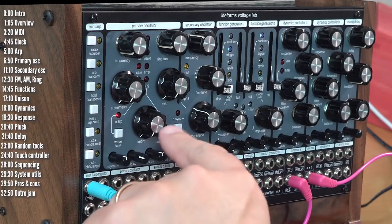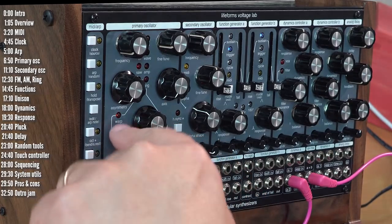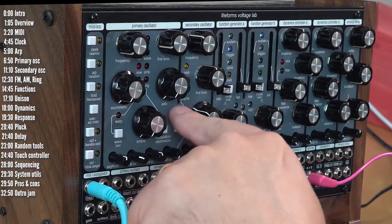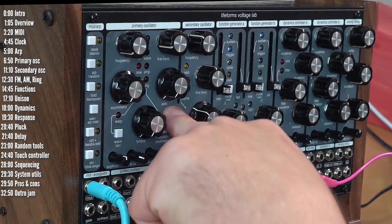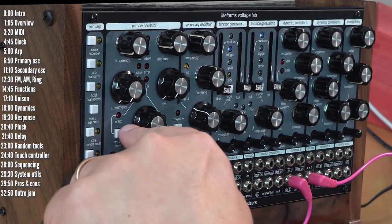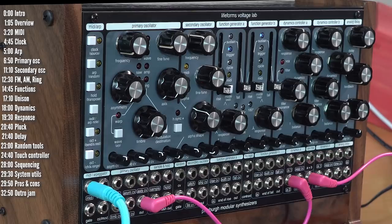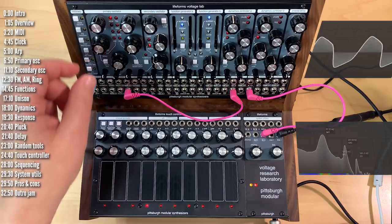So warp together with timbre makes the biggest difference. The asymmetry and axis controls are a little bit more subtle. Let's take a look at them, for example, on a sine wave.